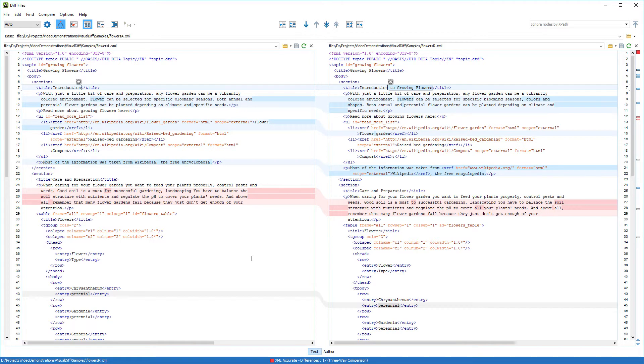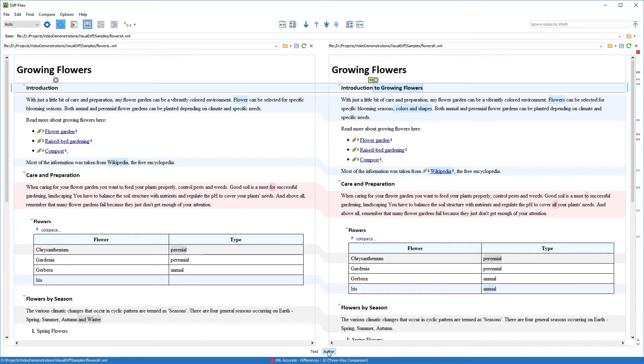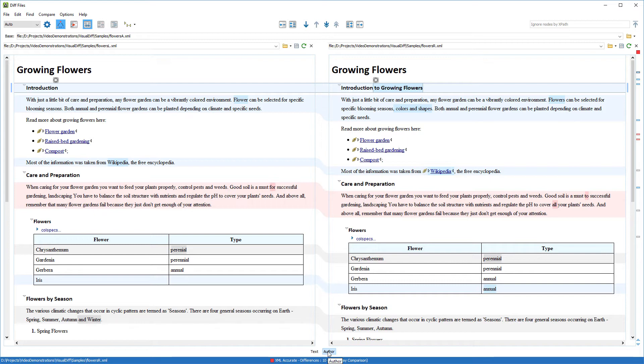Now I'll switch to the Author mode to see the differences in a visual mode. Notice that the visual mode is similar to the Author editing mode in Oxygen. You can easily spot the differences in the two panels with colored highlights, and adjacent changes are grouped into blocks of changes.